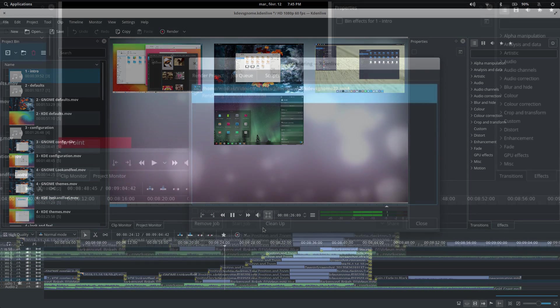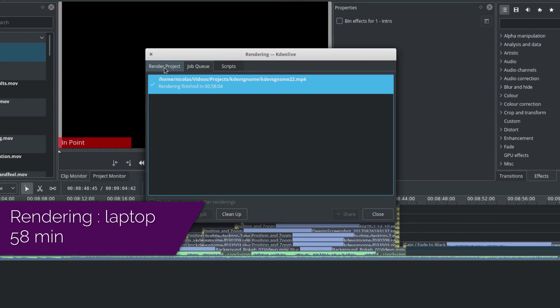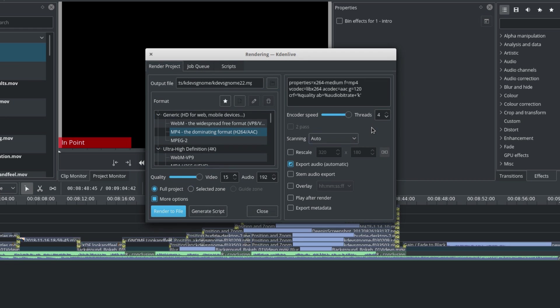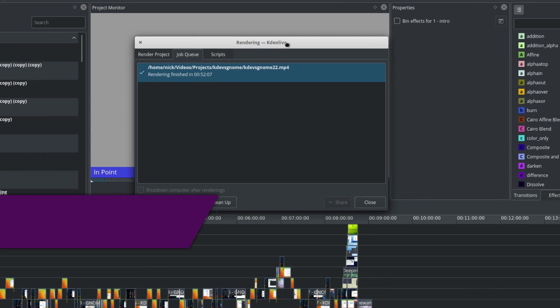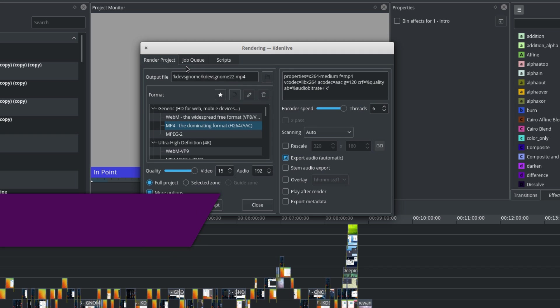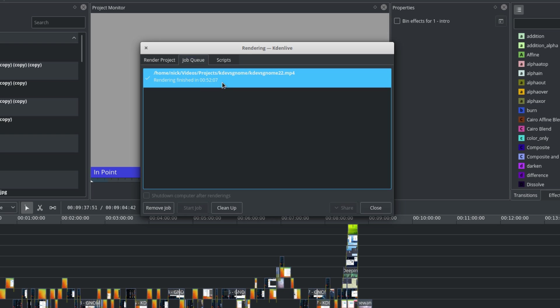As per rendering times, on the same project, the laptop completed the rendering in 58 minutes. The new AMD machine did the same thing in 52 minutes, which is 6 minutes less. While that does not seem that impressive on paper, shaving 10% of the time on a video render is still a great improvement, and I couldn't be happier about it.